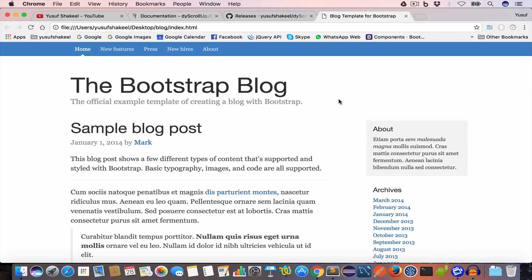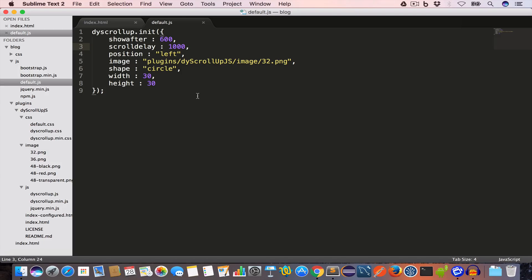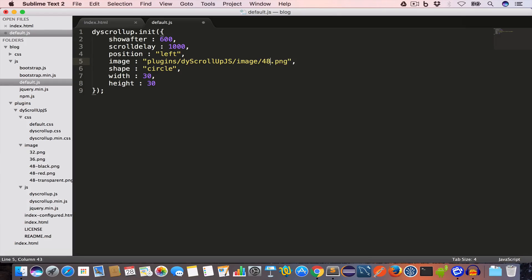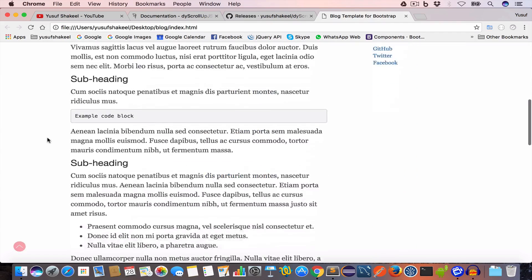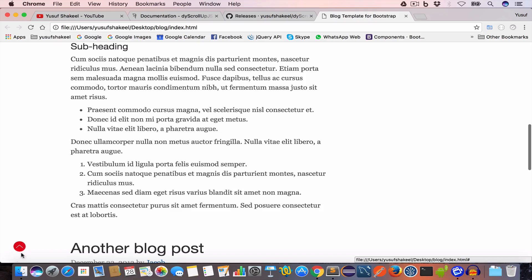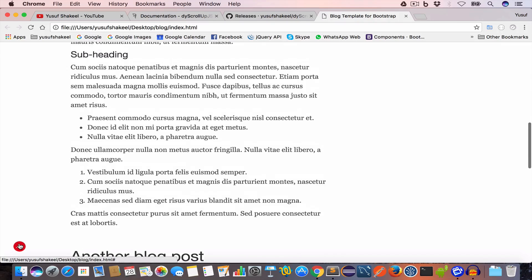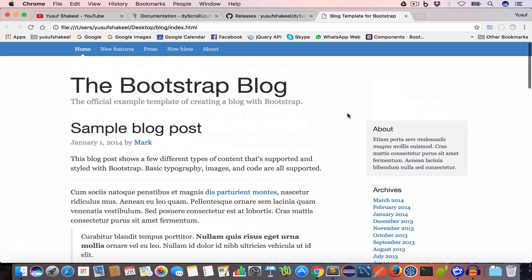Now if we want to use some other image, we'll go back to default.js and this time we can use the 48-red image. So we'll write 48-red and save. Now go back to index.html and reload, and as we scroll down we can see a red button. Clicking on it will get us back to the top of the page.